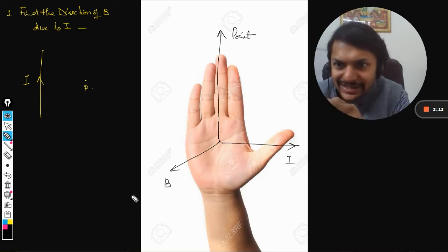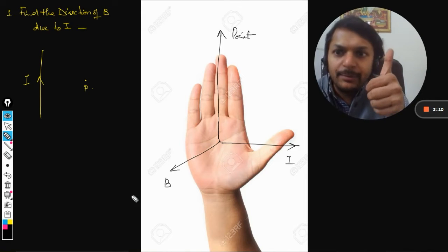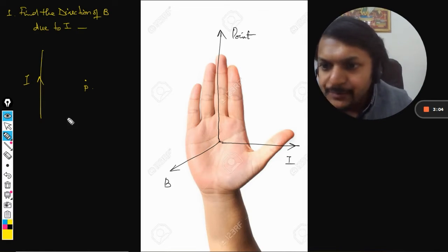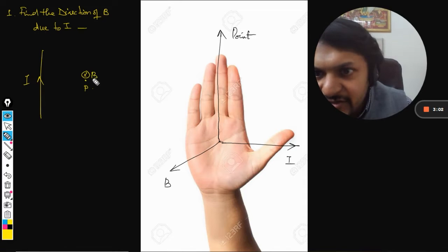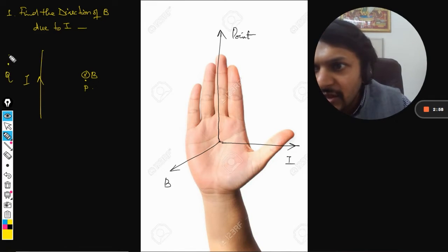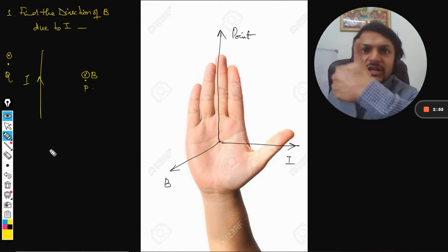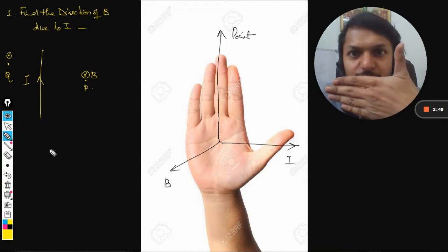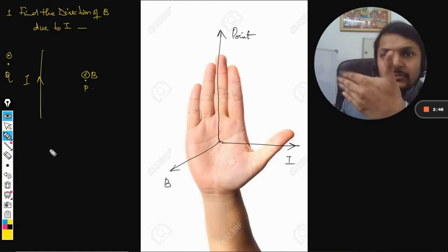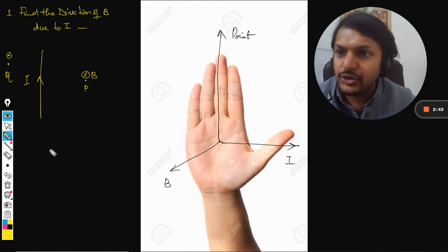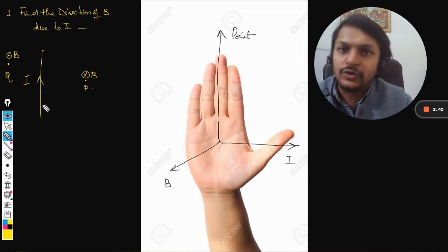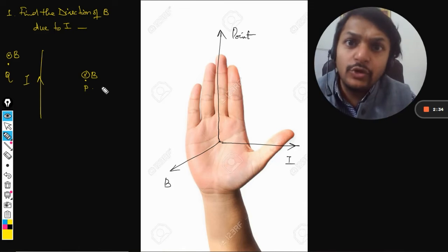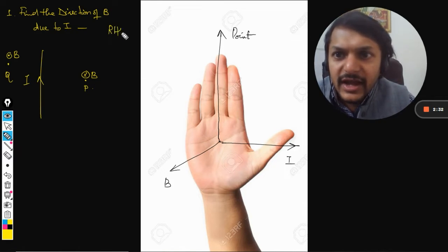In this example, my thumb points upward and my fingers point towards point B, so my palm points into the board — the magnetic field at B is into the board. For point Q, the thumb is still upward and fingers point towards Q, so the palm faces towards me — the magnetic field at Q is out of the board. This is Right Hand Palm Rule Type 1.